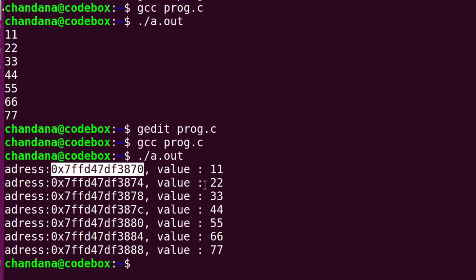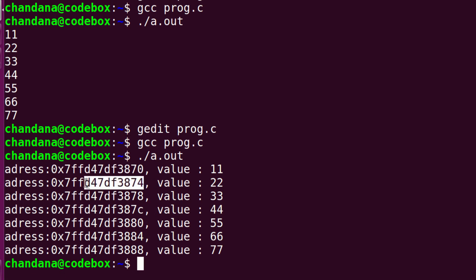The first address stores 11, the next stores 22. In the previous example we had 2 bytes, but here this is 4 bytes — so the addition is: 70, 74, 78, 7c. If you have confusion, this is hexadecimal. These are the values printed. If you have found this video helpful, please like and subscribe. Thank you so much for watching. Bye bye.